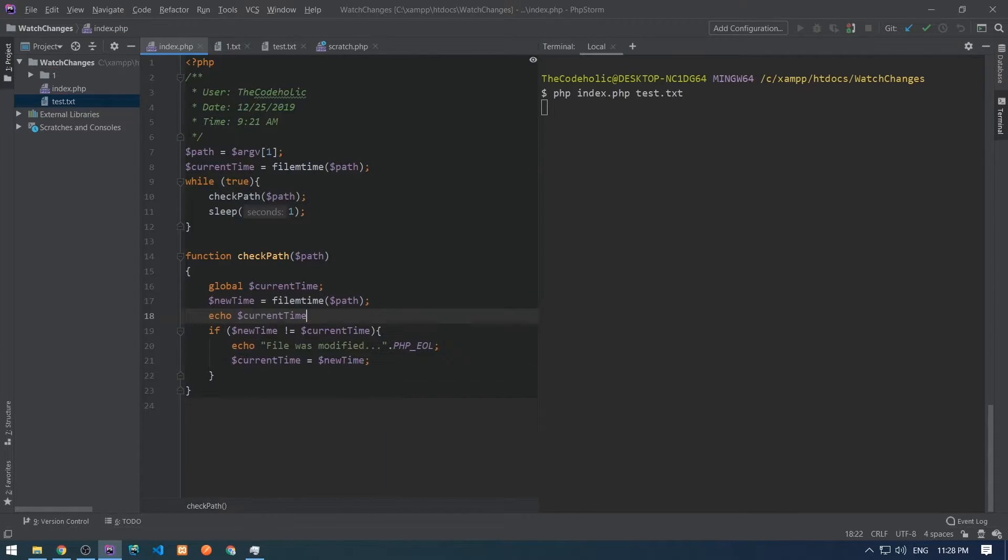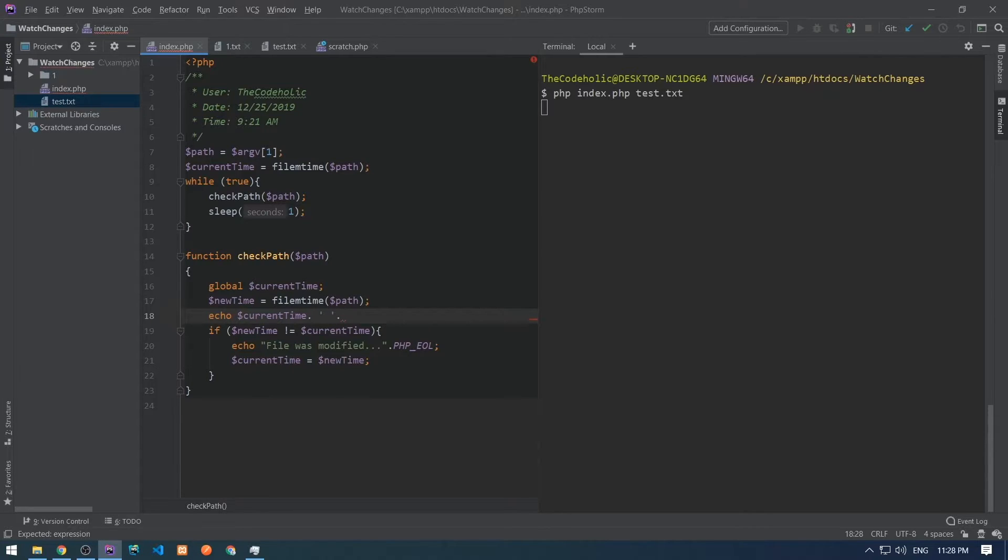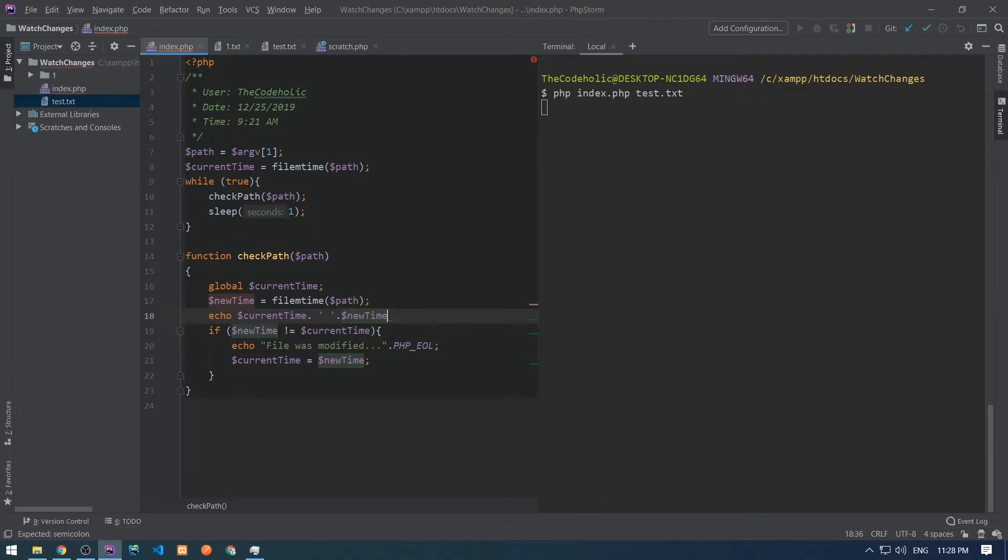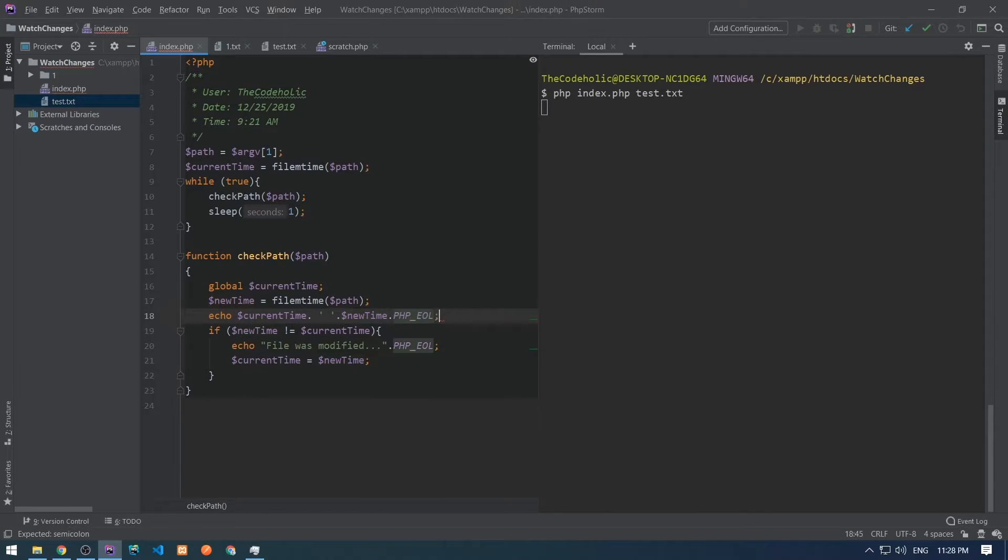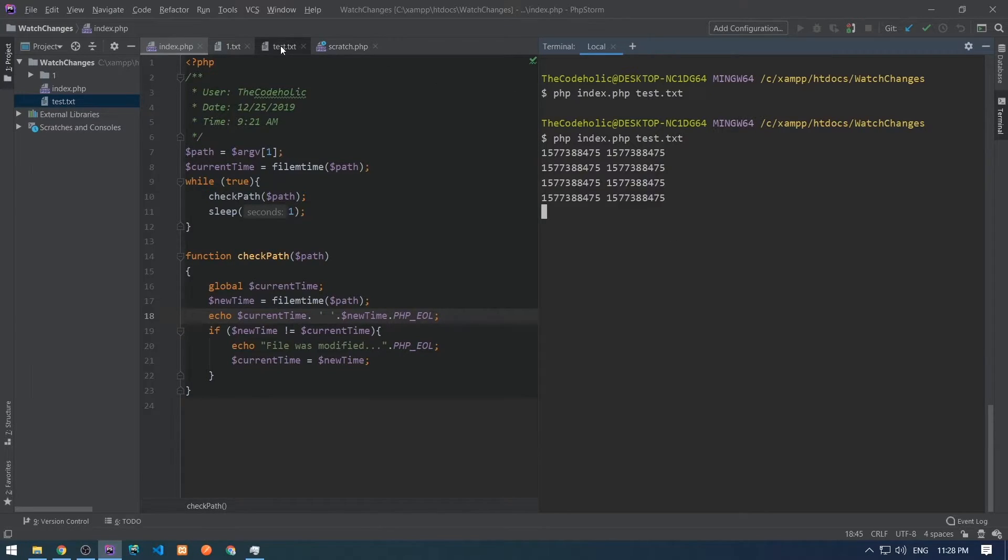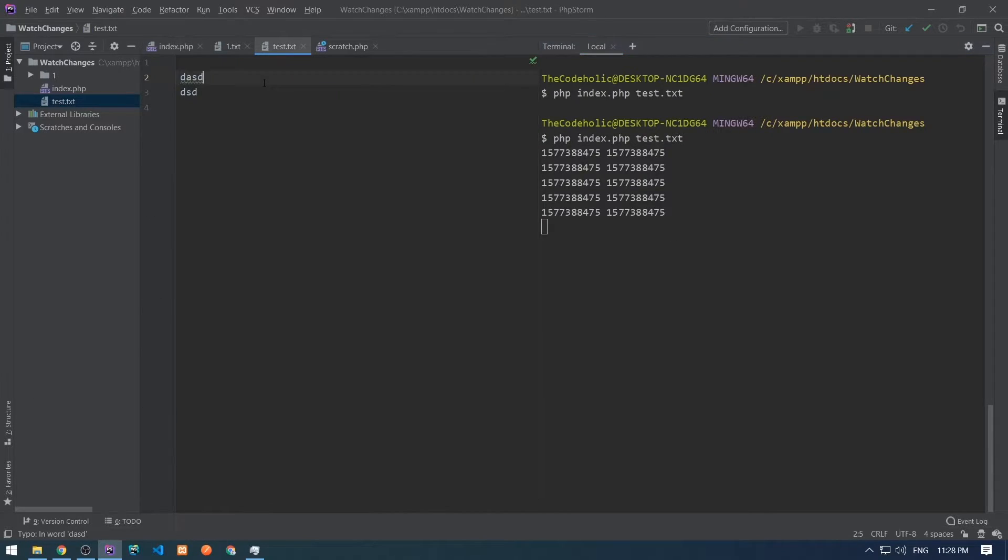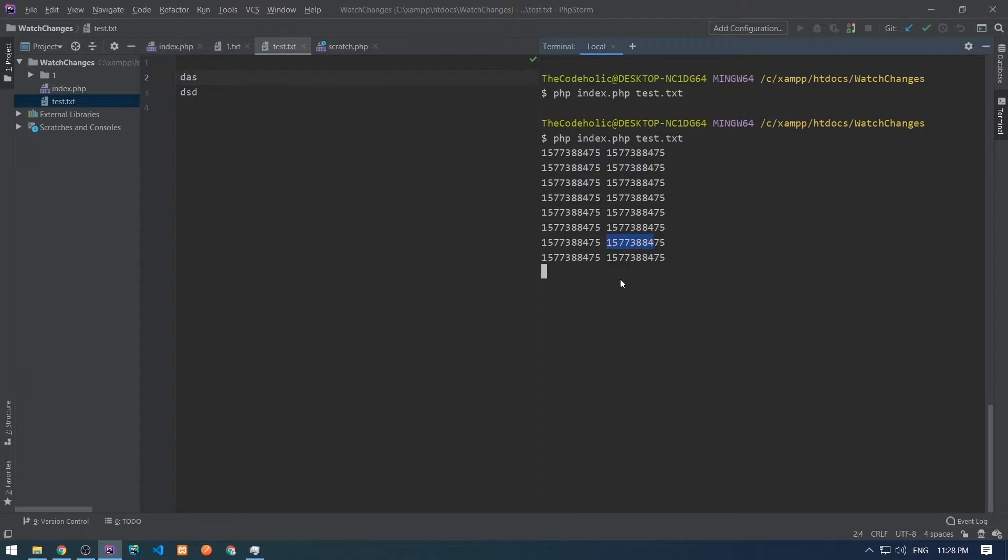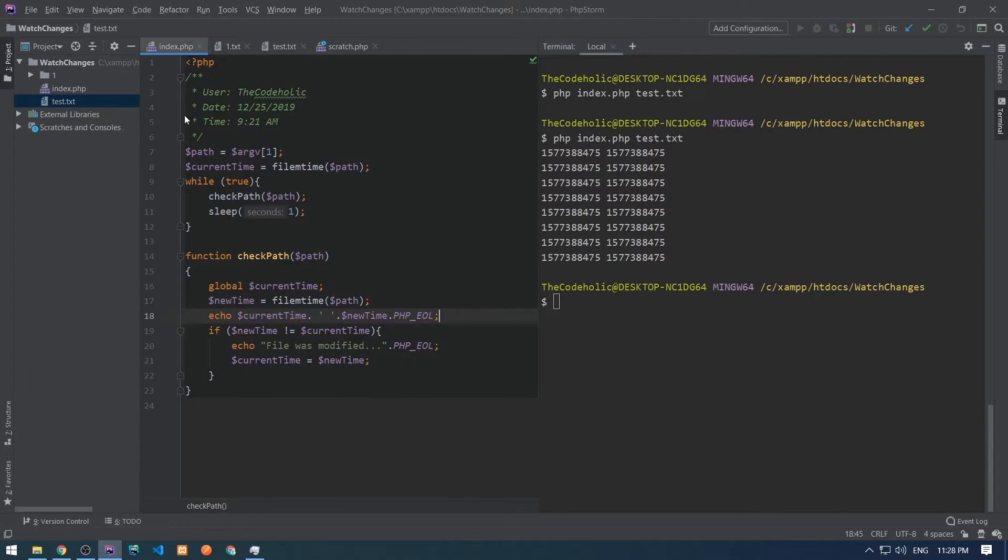Let's debug this and print new time and current time variables. Let's restart the script and we see they are the same. Let's modify test.txt and the times are still the same.